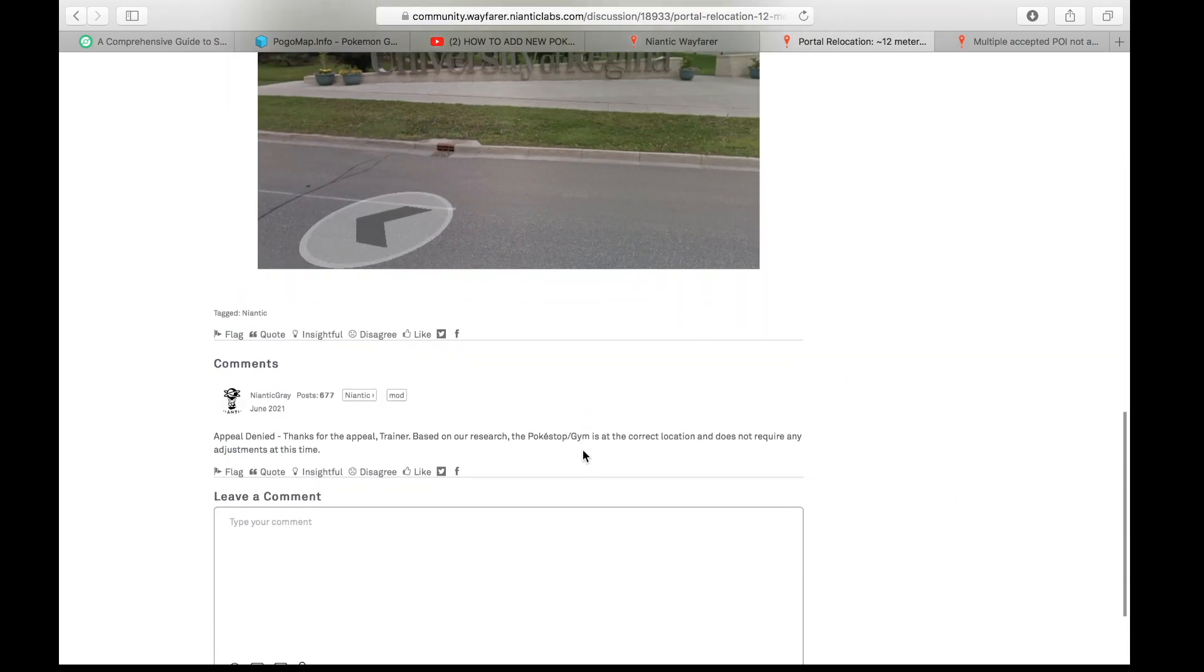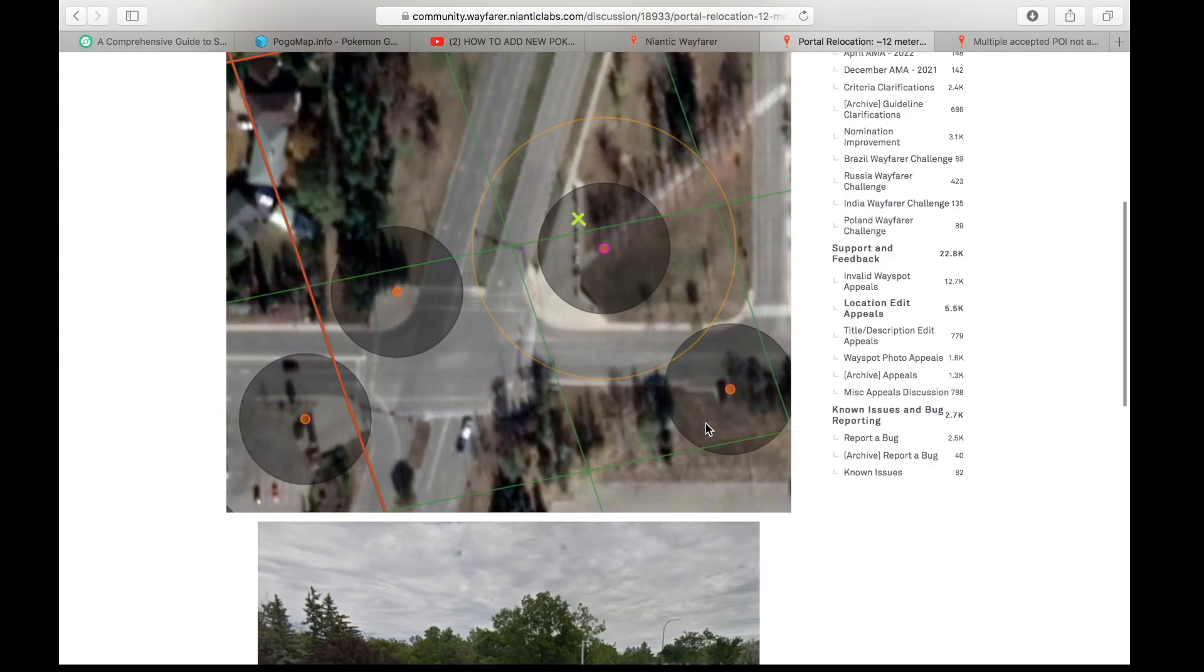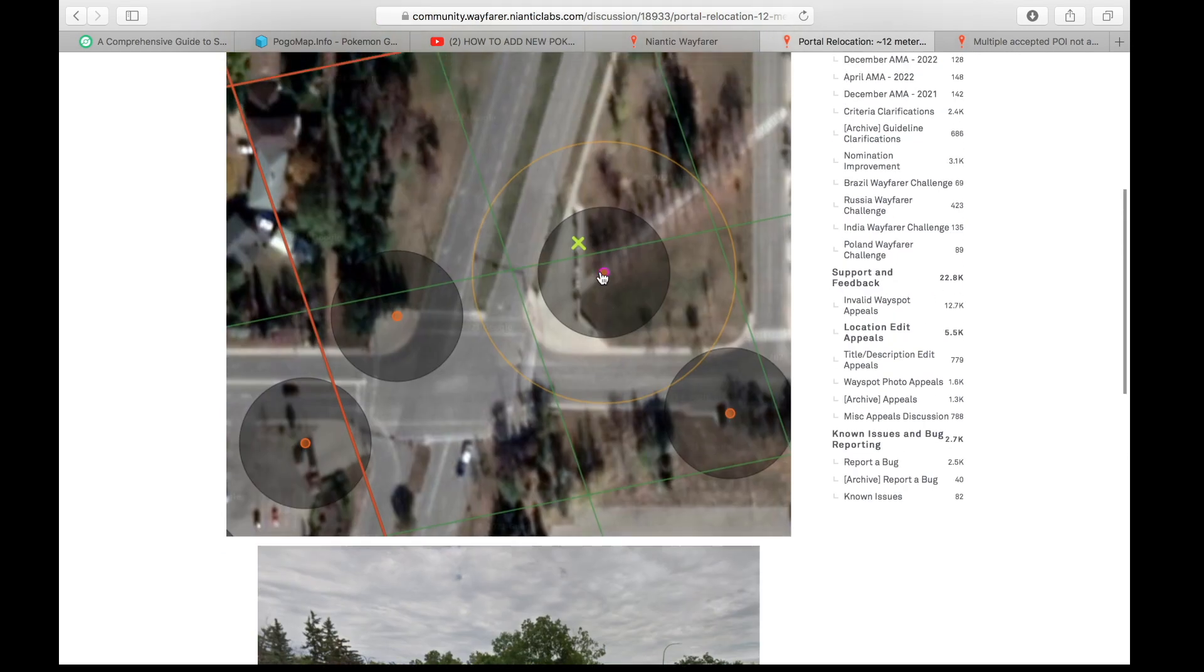And here it says that their appeal was denied. And based on their research, the Pokestop gym was at the correct location and does not require adjustments at this time, which I thought was funny because this isn't a Pokestop. It's not even a gym. It's not in the game.